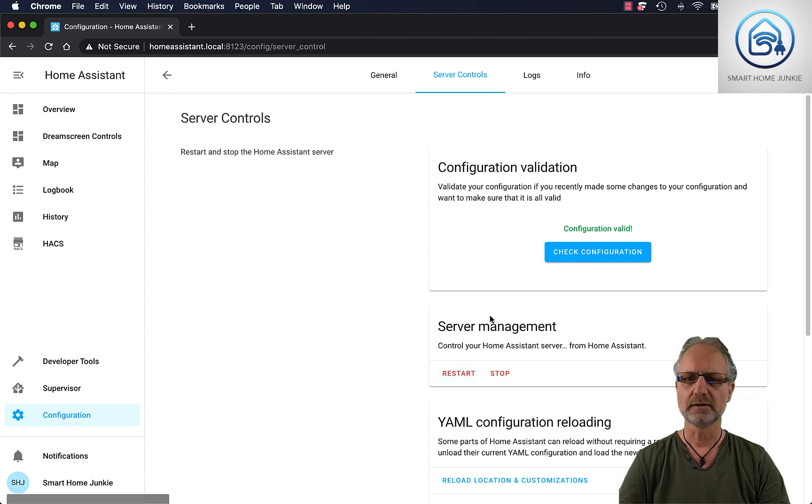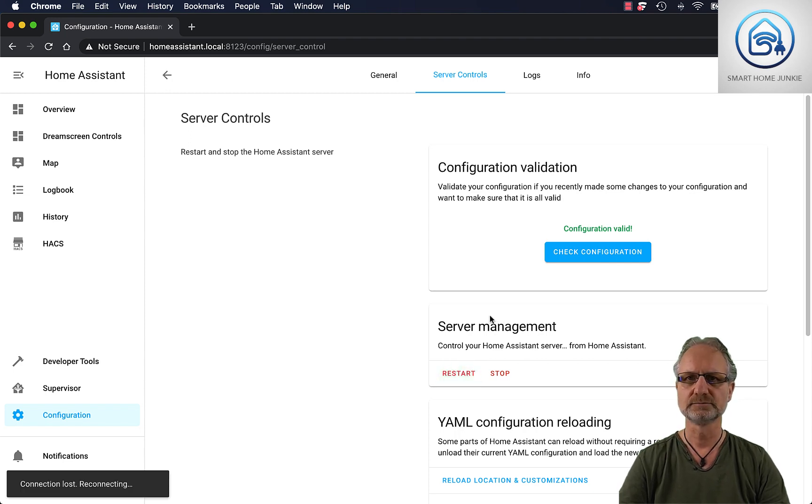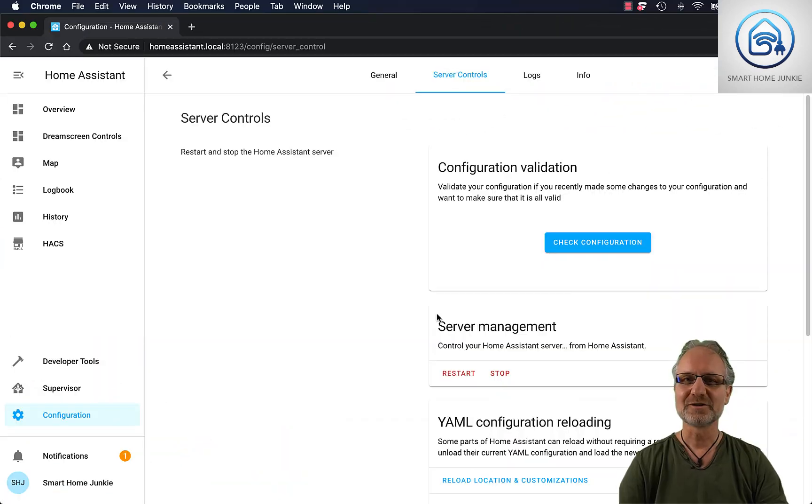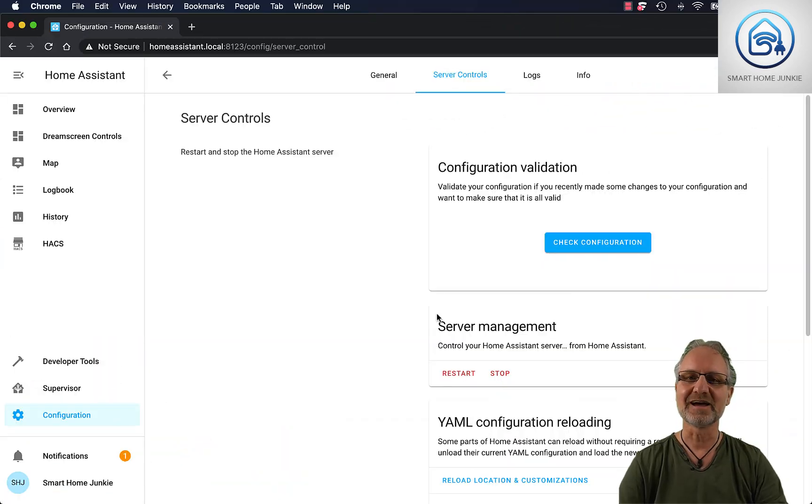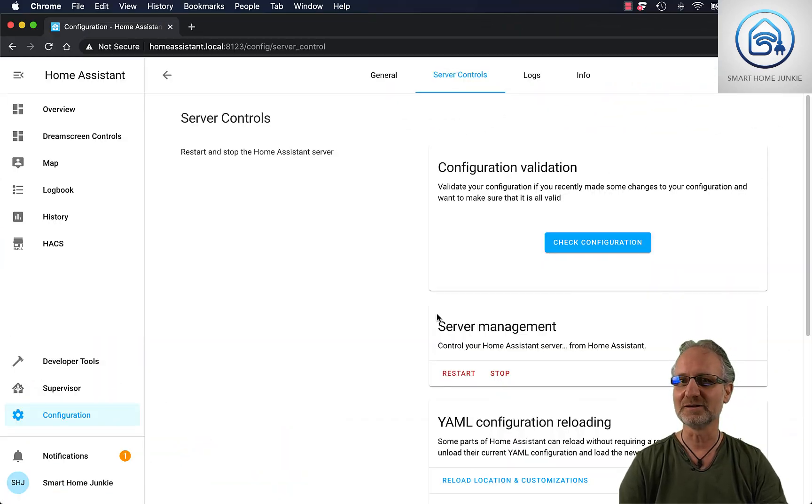And now we wait a bit. So Home Assistant has been restarted and now we can start installing our themes.